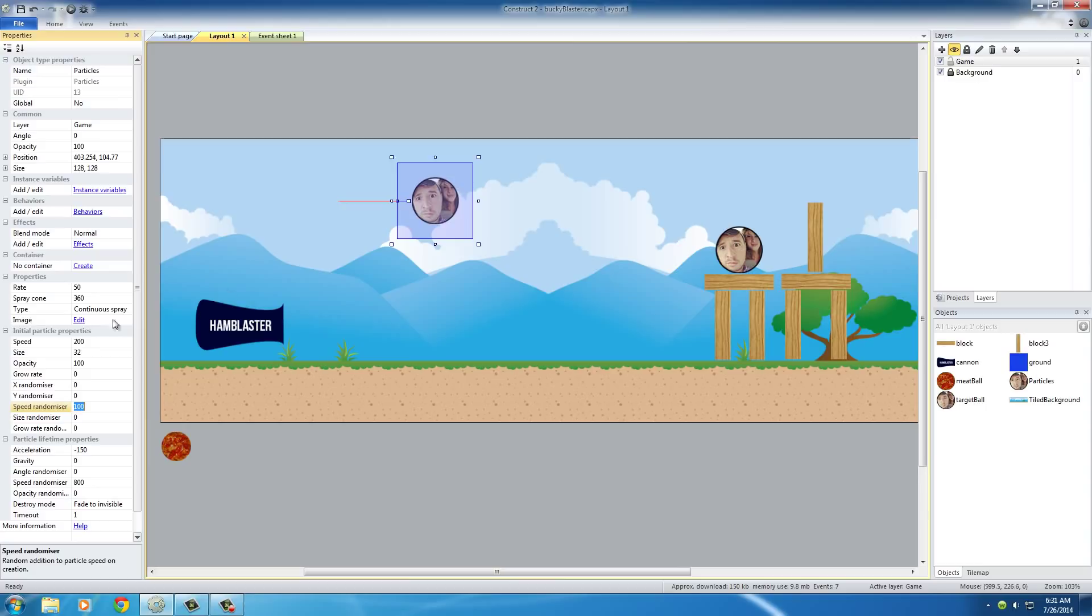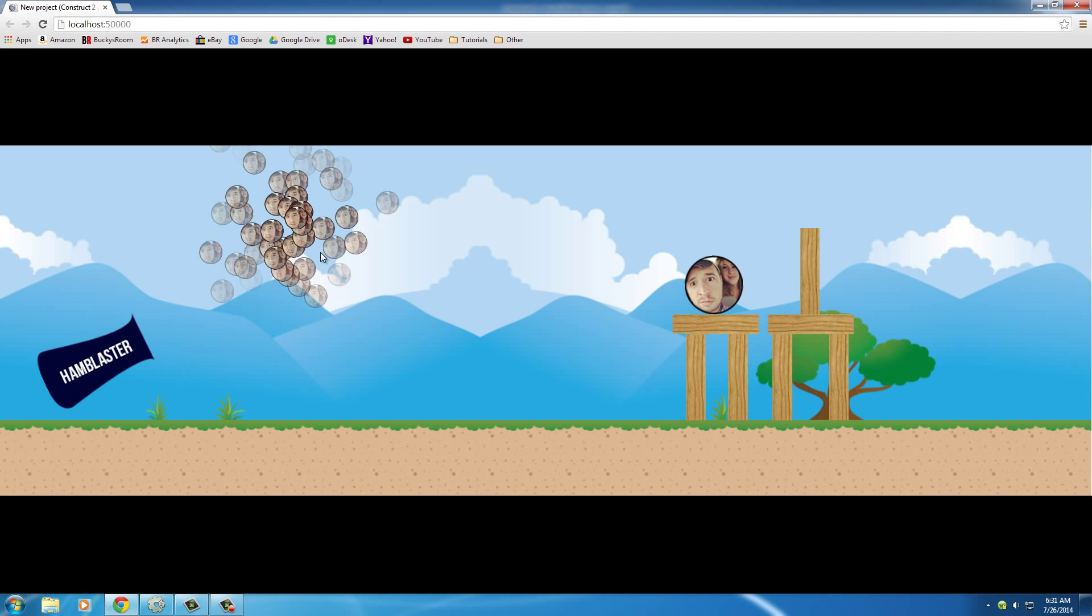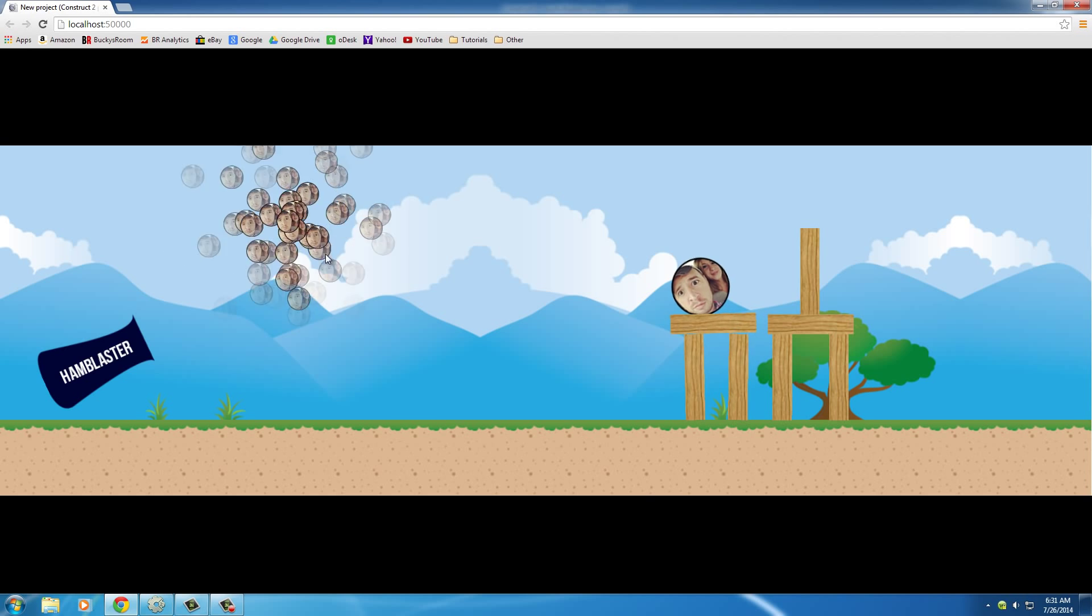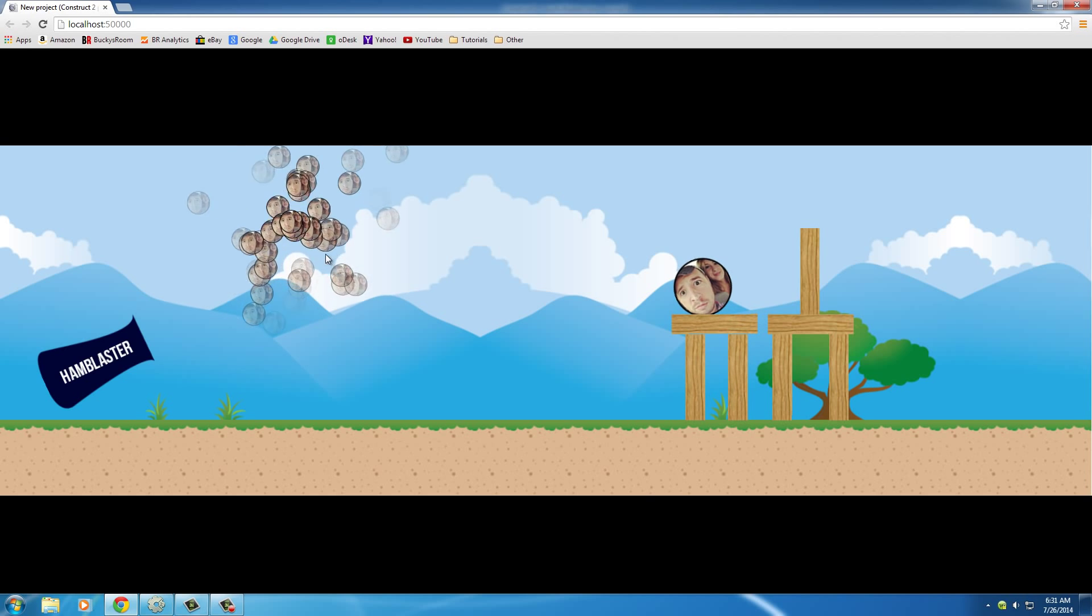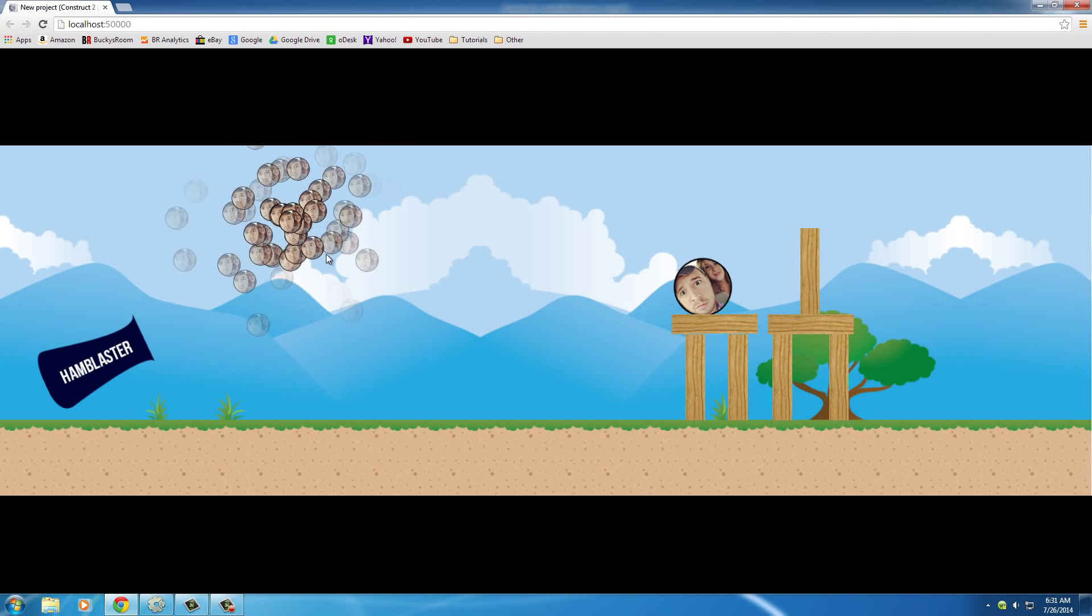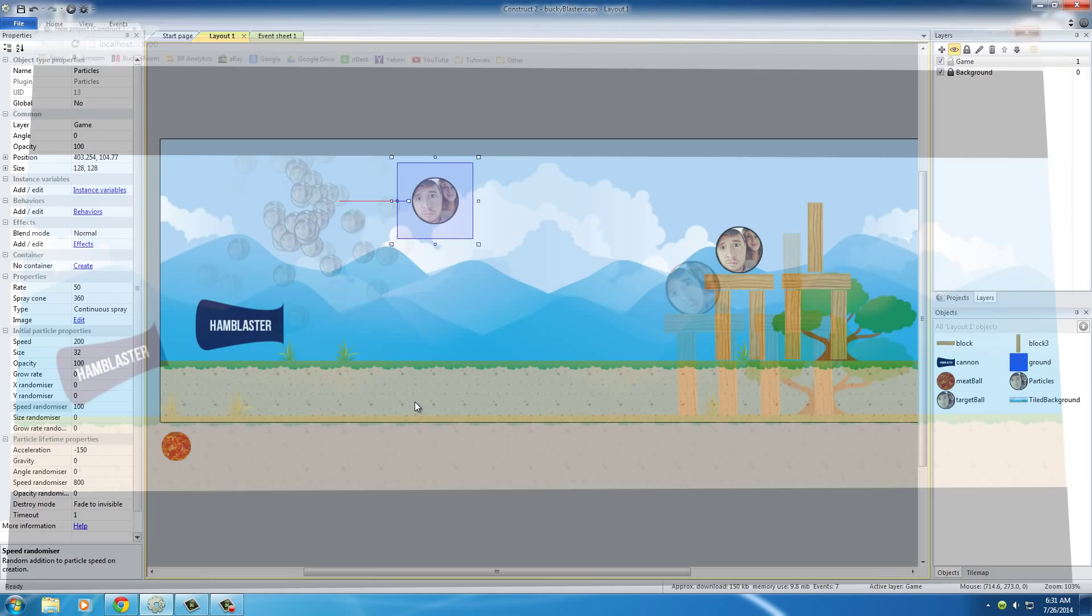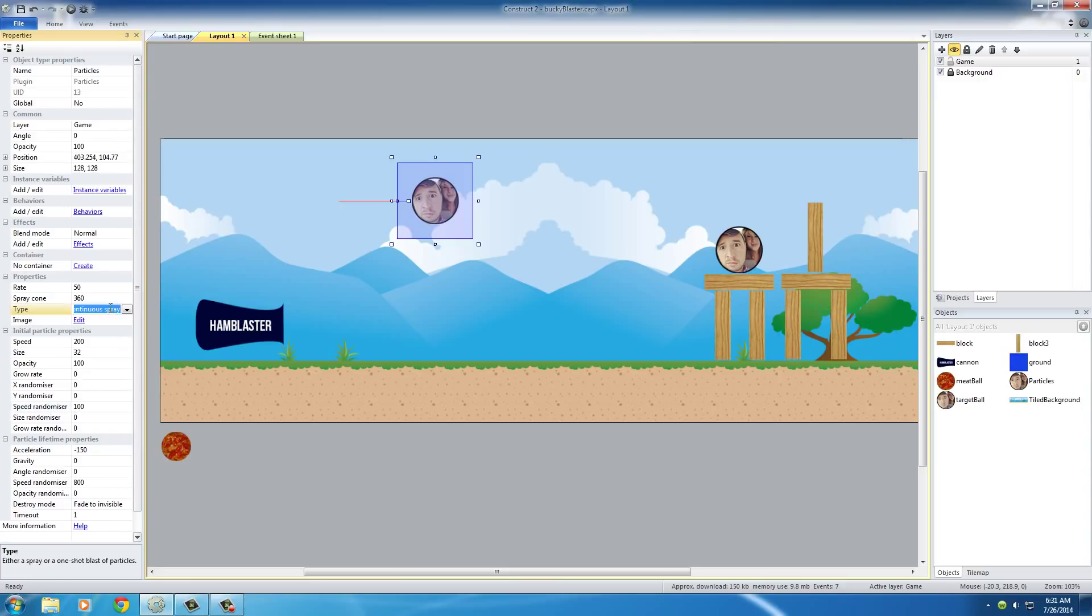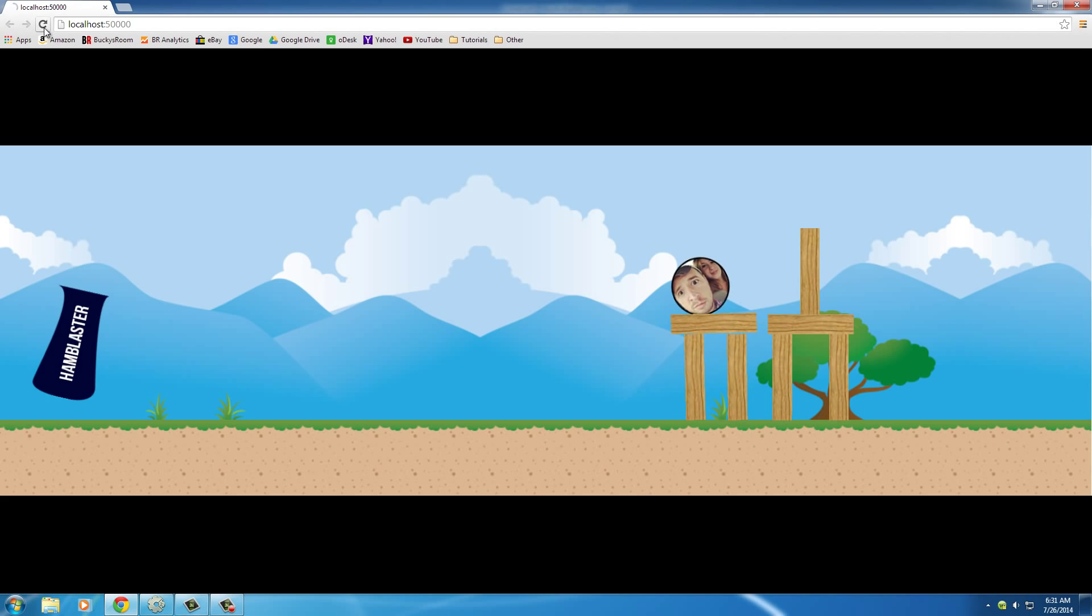The last thing I want to do is - right now whenever we play it, it kind of looks like a constant stream, not an explosion, just a constant stream of crap being sprayed at you. So we want one blast, one explosion. How do we do that? Well if we go to type right here, continuous spray, go to one shot. Now whenever we do that it's going to just blow up one time. How awesome is that? So that is pretty much exactly what we want - one big burst.